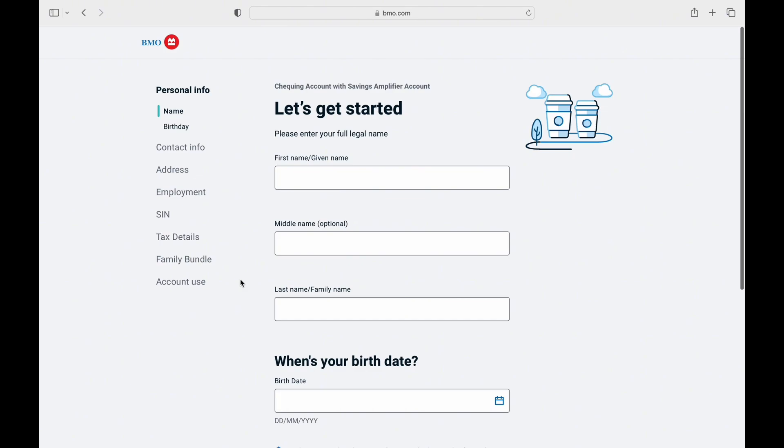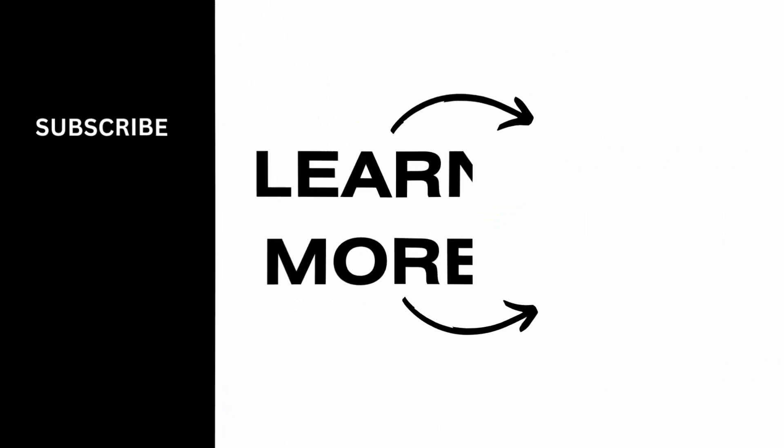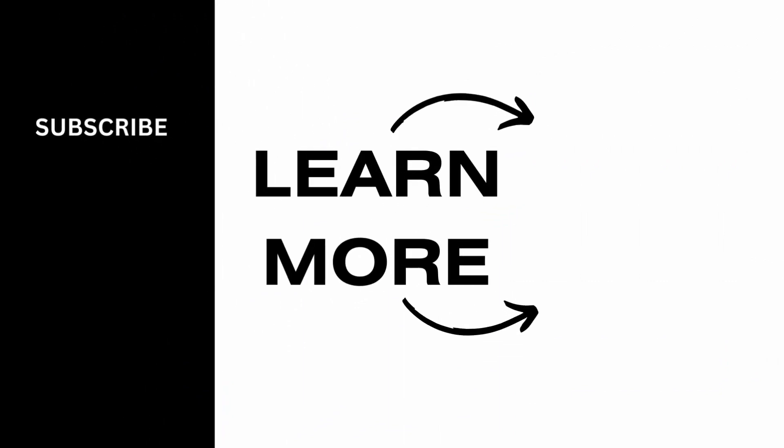And this was everything you need to know about creating BMO Harris Bank account online. If you find this video helpful, please make sure to like and subscribe to our channel.